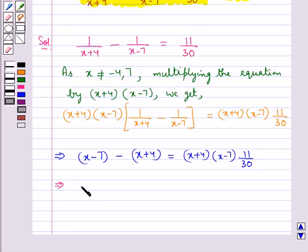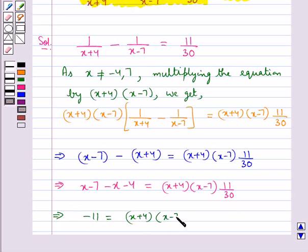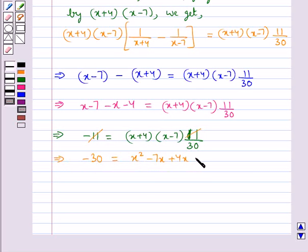That is we get x minus 7 minus x minus 4 equal to x plus 4 into x minus 7 into 11 upon 30. This implies minus 11 equal to x plus 4 into x minus 7 into 11 upon 30. The 11s cancel, giving minus 30 equal to x squared minus 7x plus 4x minus 28.